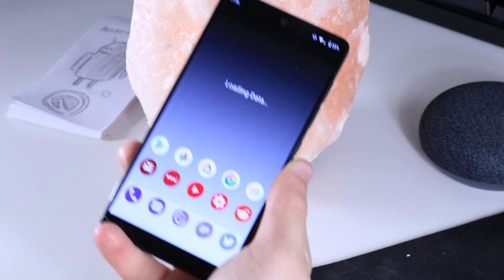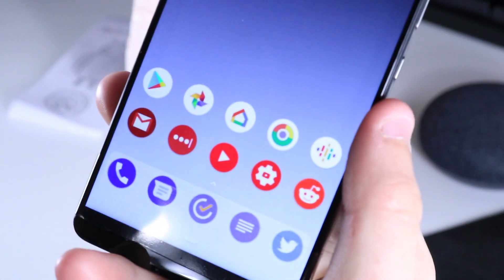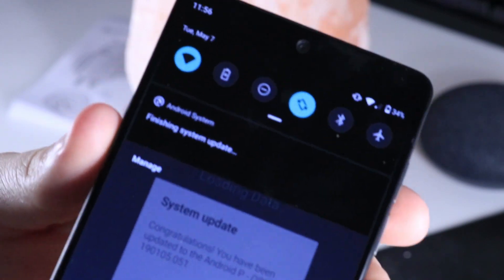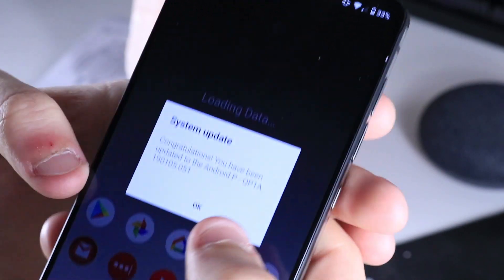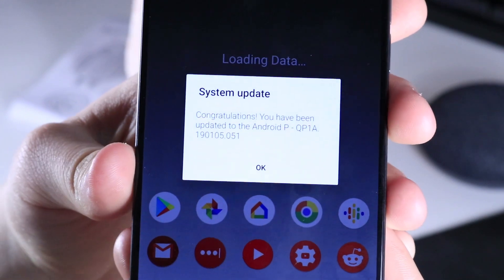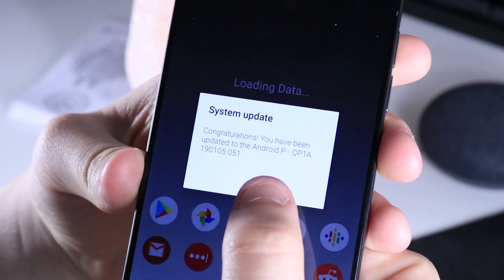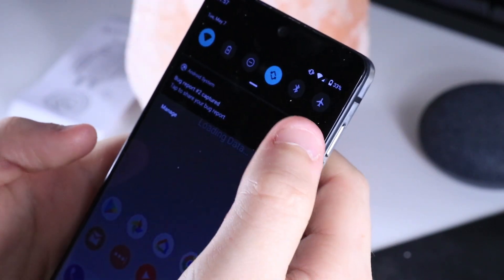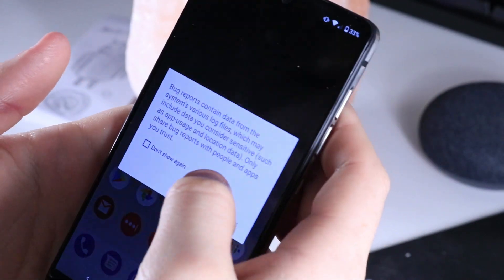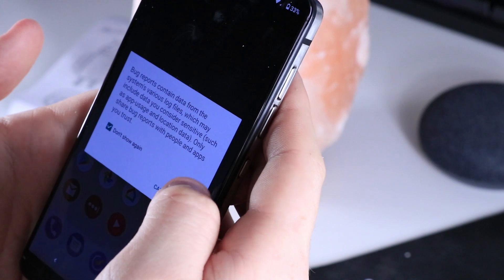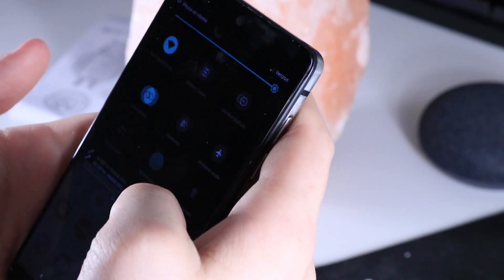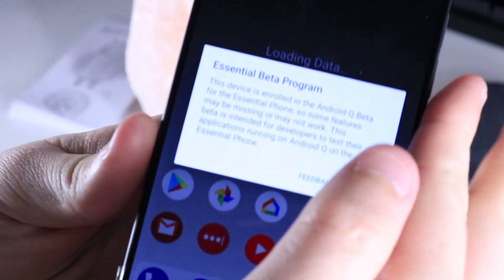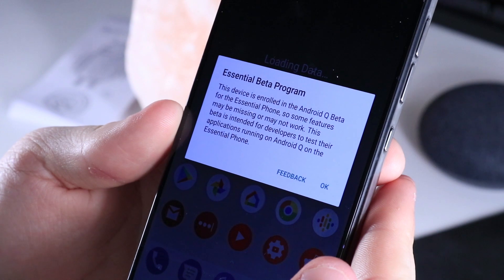And here we are — this is Android Q right here. Nothing's changed from my usual home screen. I'm running Nova Launcher, but I did have to disable that because new versions of the OS don't play well with launchers. We see the logo say 'Congratulations, it's been updated to Android P' — that was a little perplexing — but this is Q, as you can see. Apparently that restart thing was a bug. Here you see Essential Beta Program: this device is enrolled in the Android Q beta for the Essential Phone.